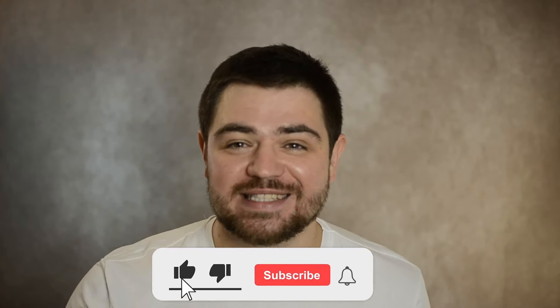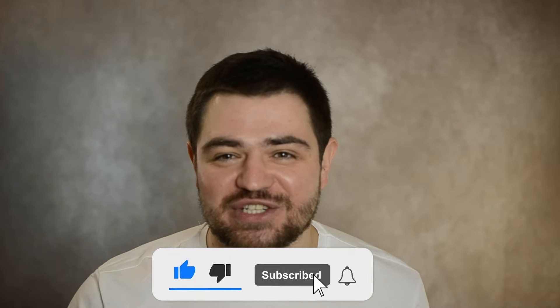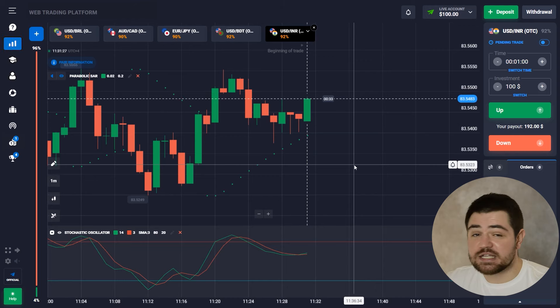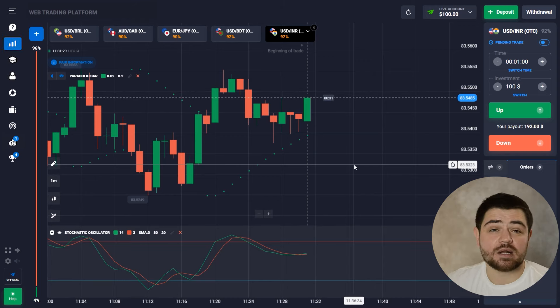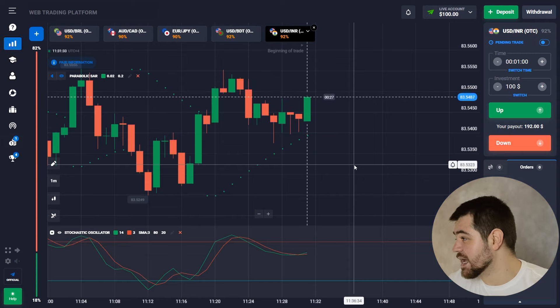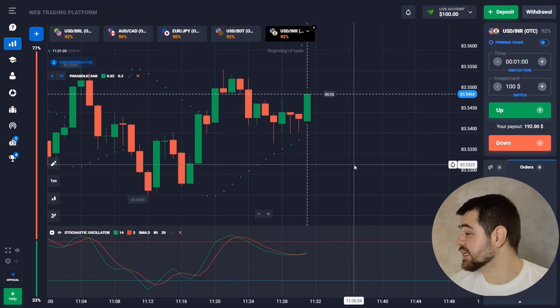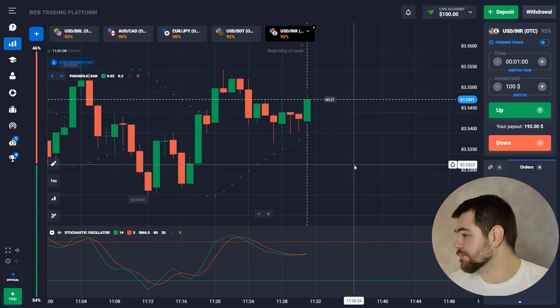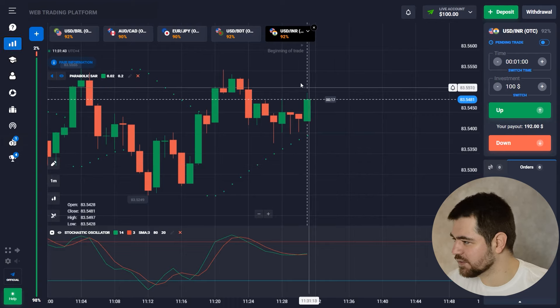Hey everyone, I just finished a crazy great trading session — I got more than 10k in one session. Continue watching this video till the end and you'll find out. I'm Oliver, let's go! Today we're gonna start with $100 and use a parabolic SAR indicator and a stochastic oscillator. I particularly love the stochastic — it's a pretty good tool to work with.